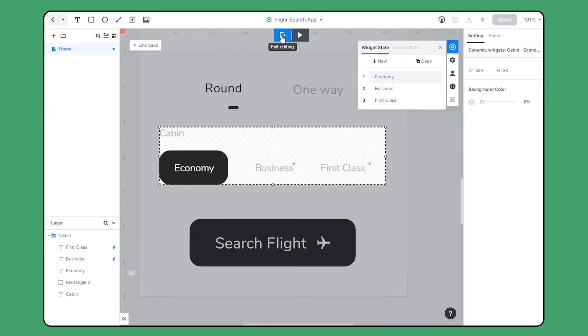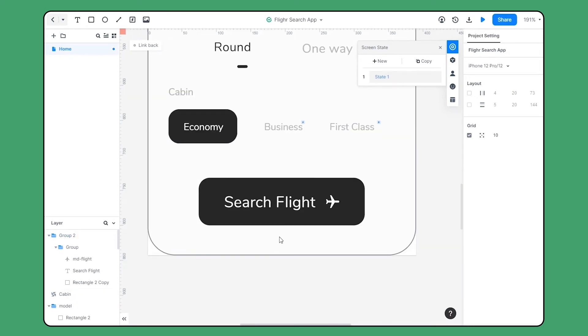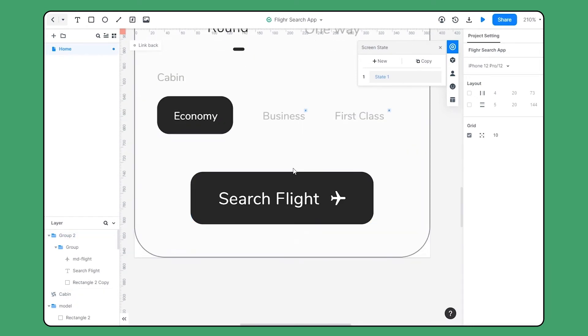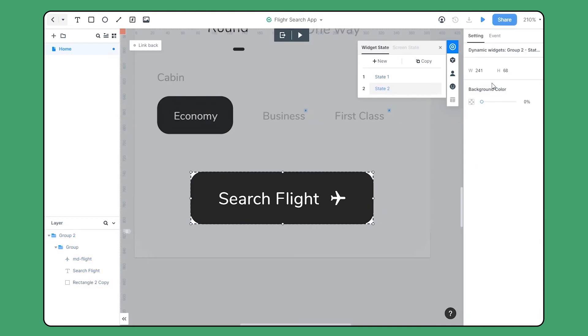Let's exit this dynamic widget and move on to the search button. Here we are going to create a button hover effect. Choose the component and create a widget state.